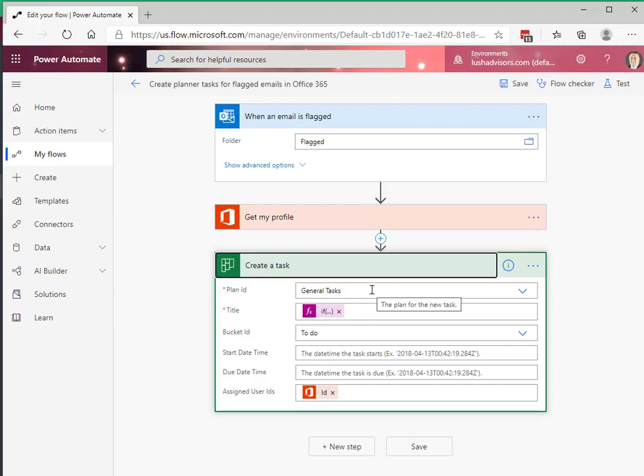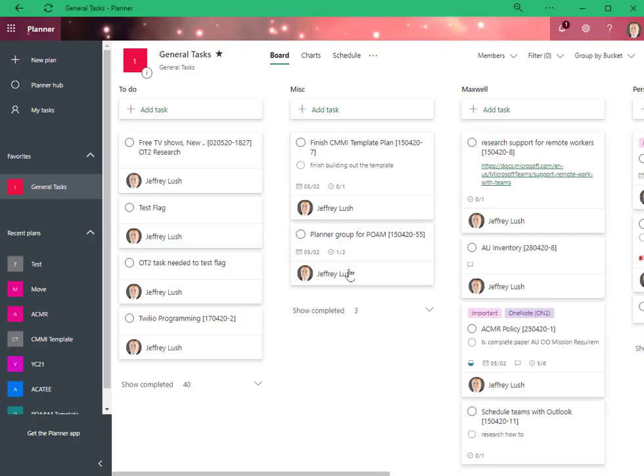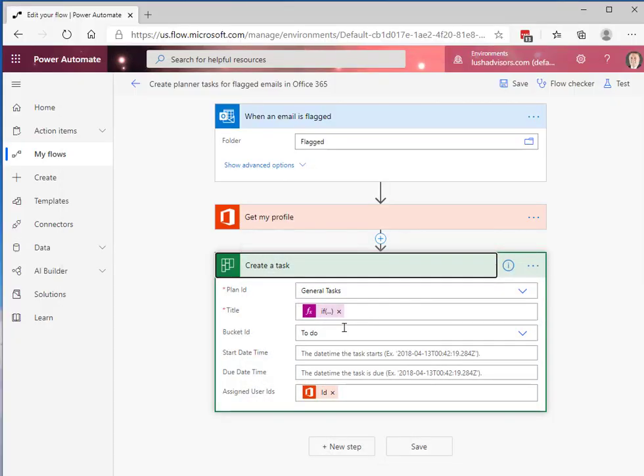That's easy. My profile, we don't really mess with that because we're already established. And here we create the task. So here we have general tasks when we go over to planner. Here's general tasks right here. That's pretty easy.